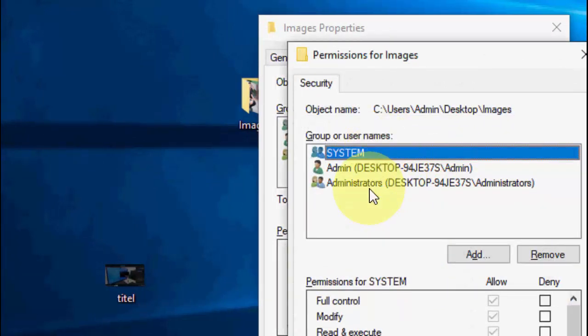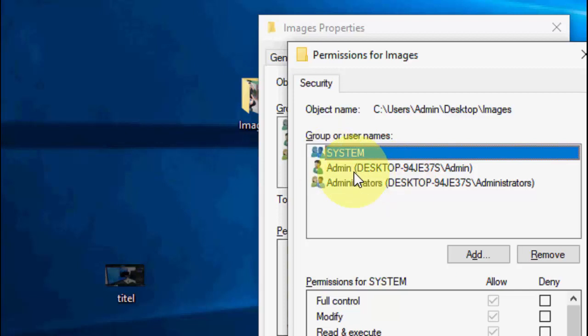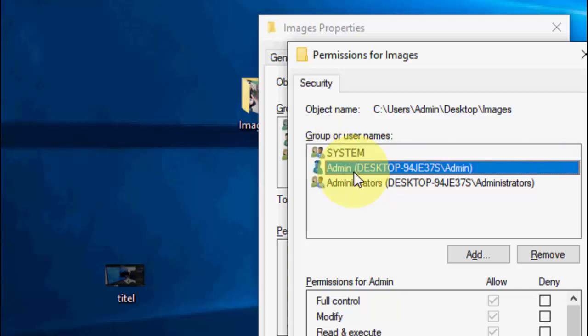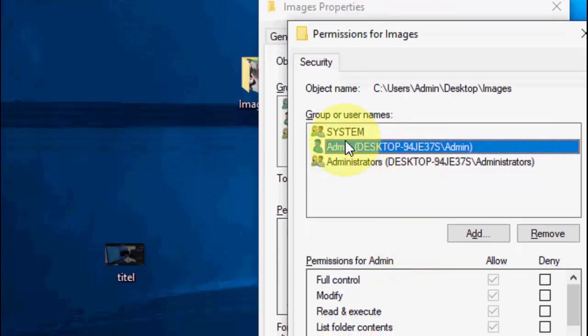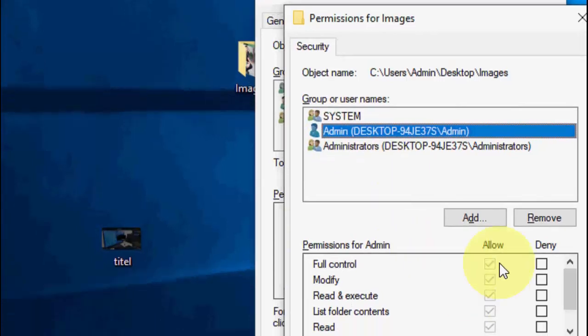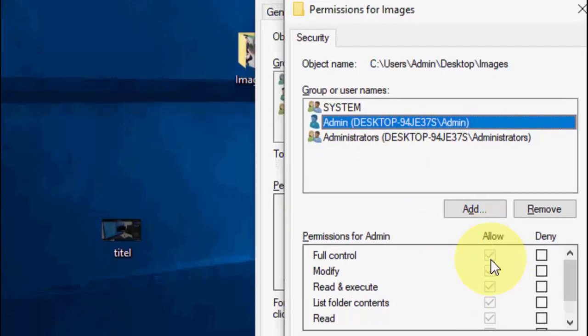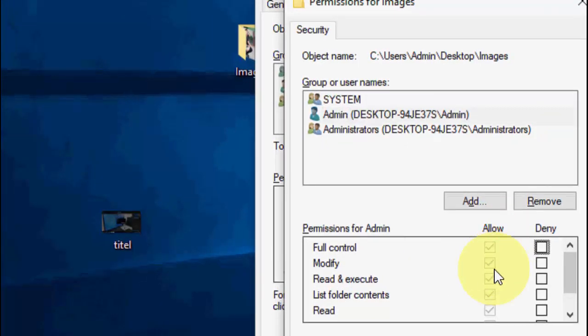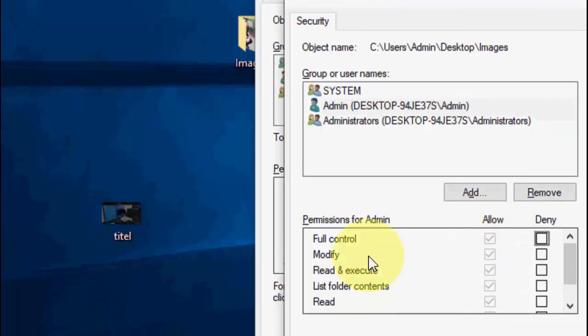Here, choose your admin account, like your user account or admin account. So for example, my admin is this one. So select your admin or any user—your computer name. Here it will show your computer name. So select that, and here you need to check on all the allow options.